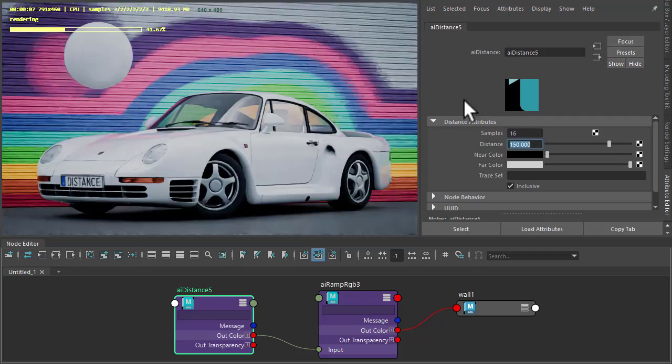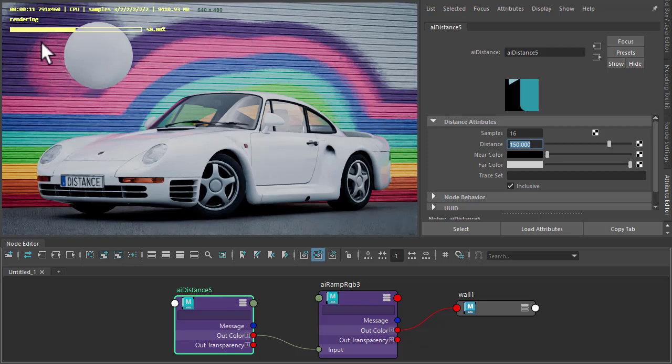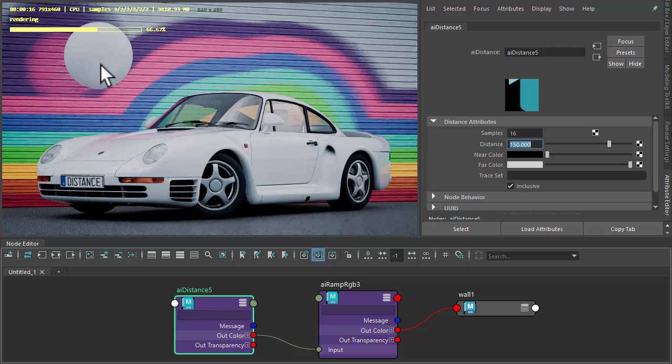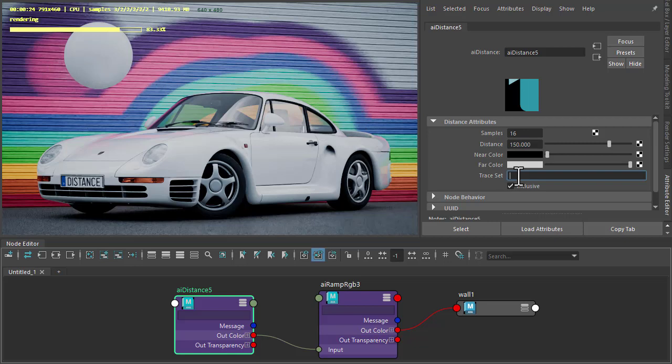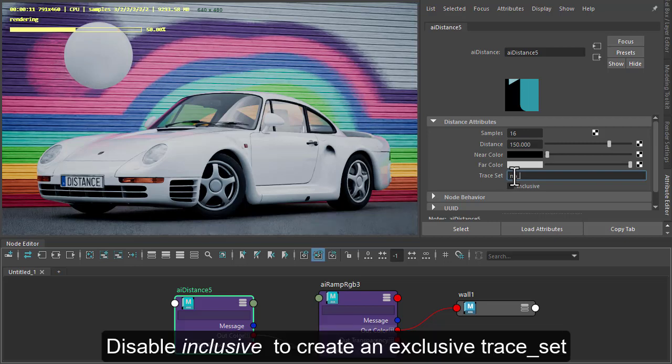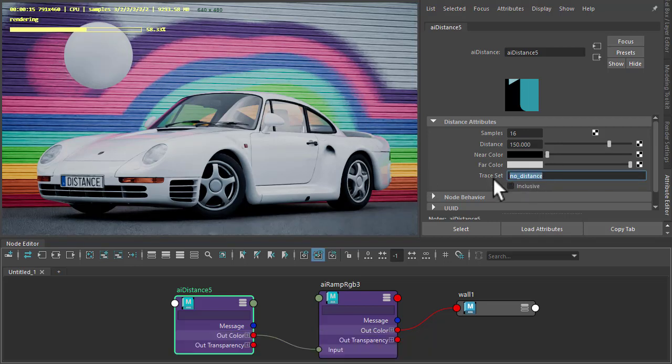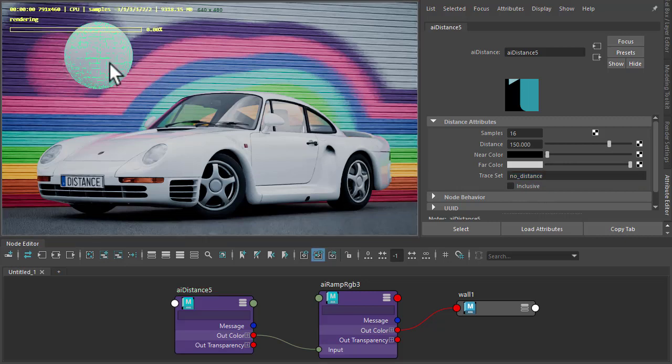So maybe we want the sphere in the scene to render but we don't want it to affect the distance shader on the back wall. So what can we do? Well, we can add a trace set for the sphere and the distance shader. So I'm going to add a trace set to the distance shader and then use that same trace set name for the sphere.